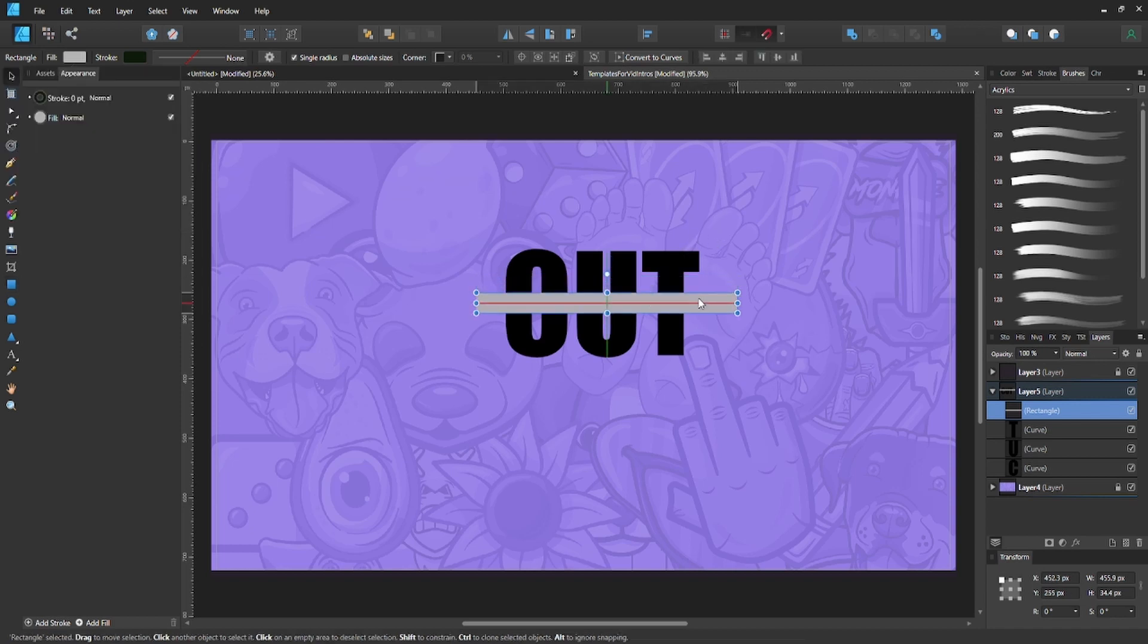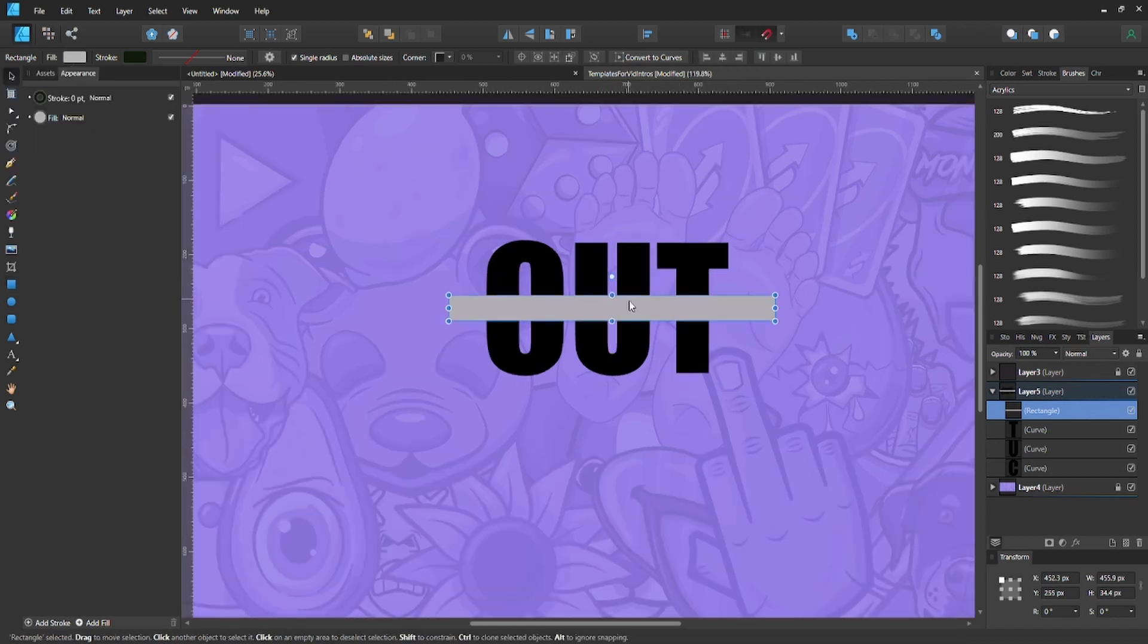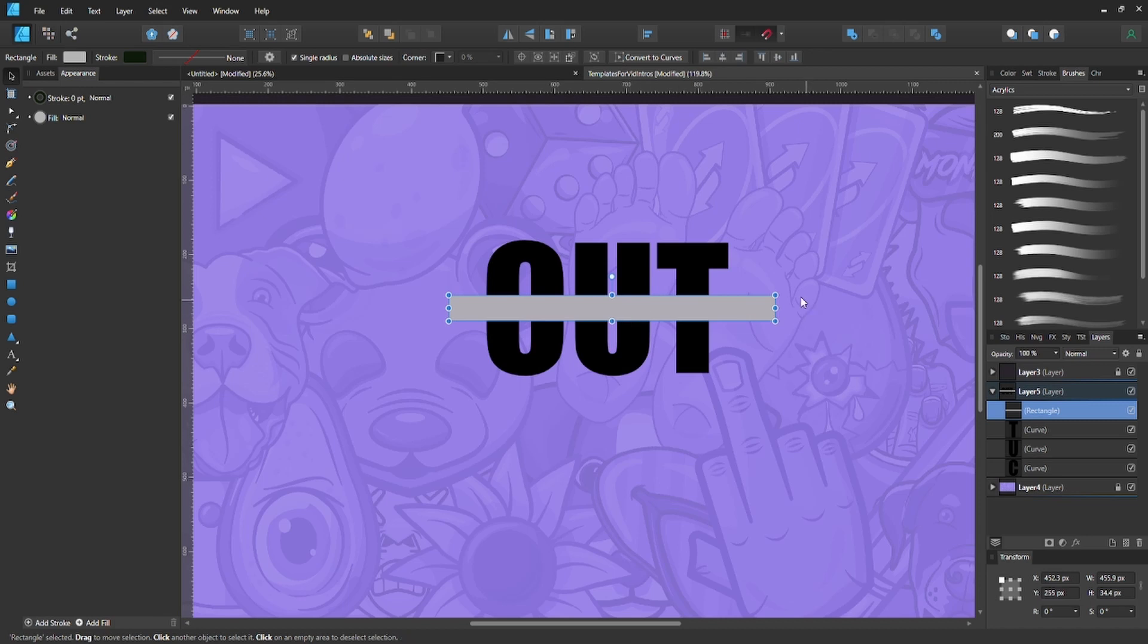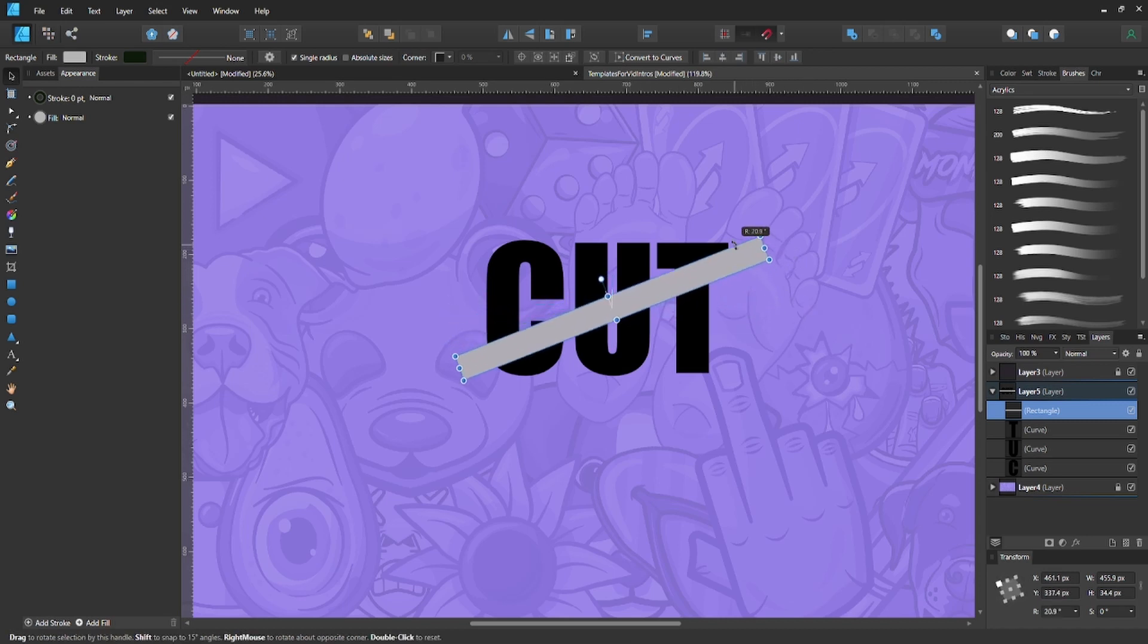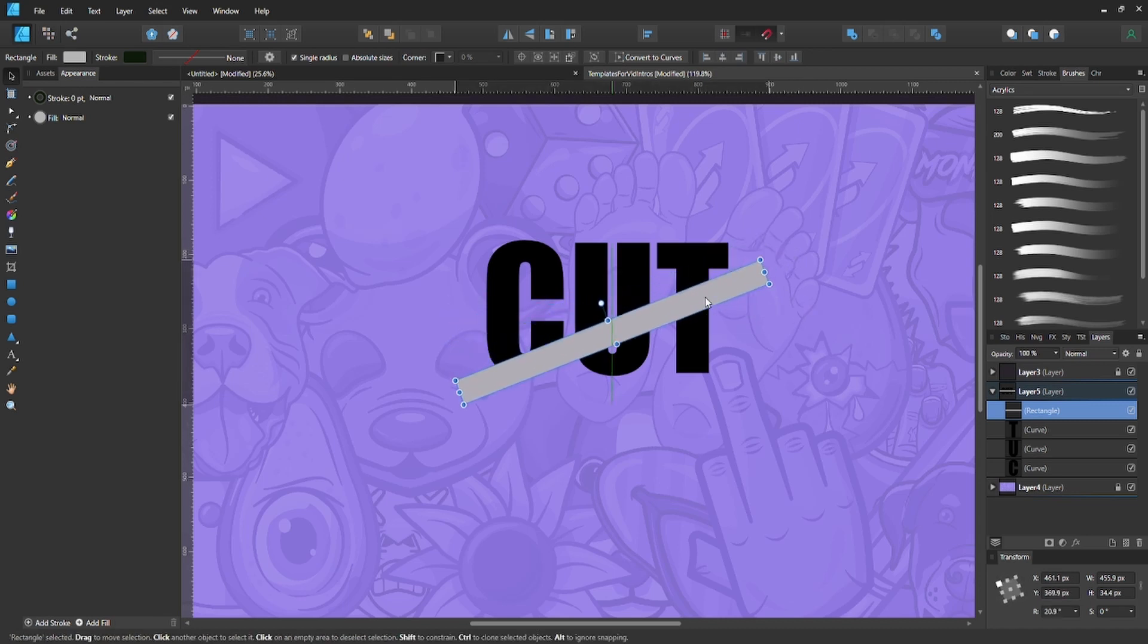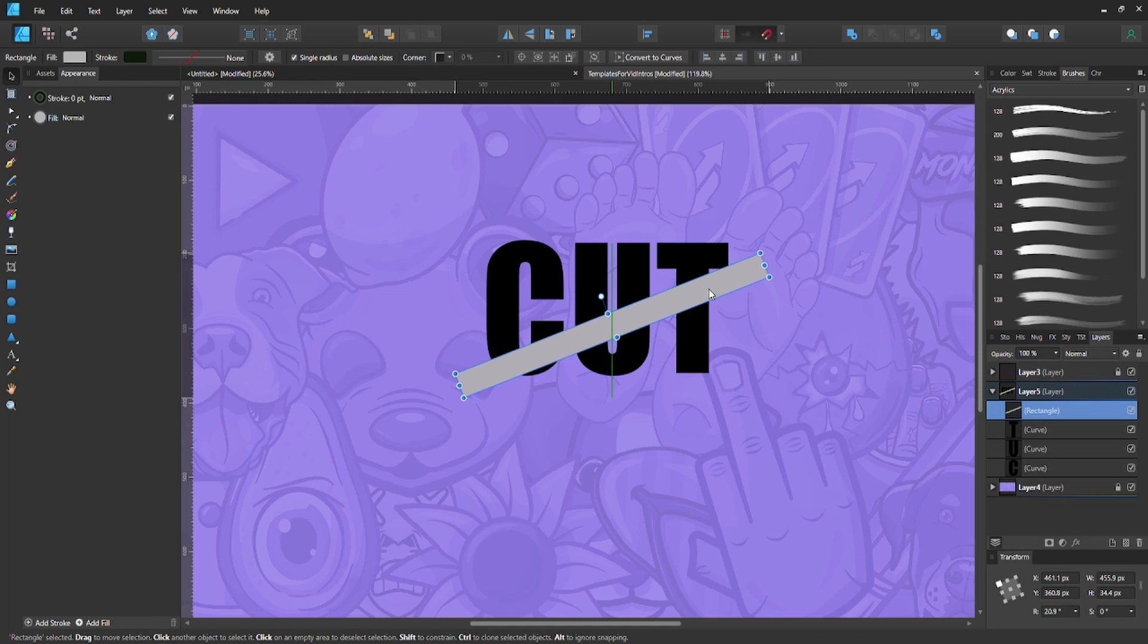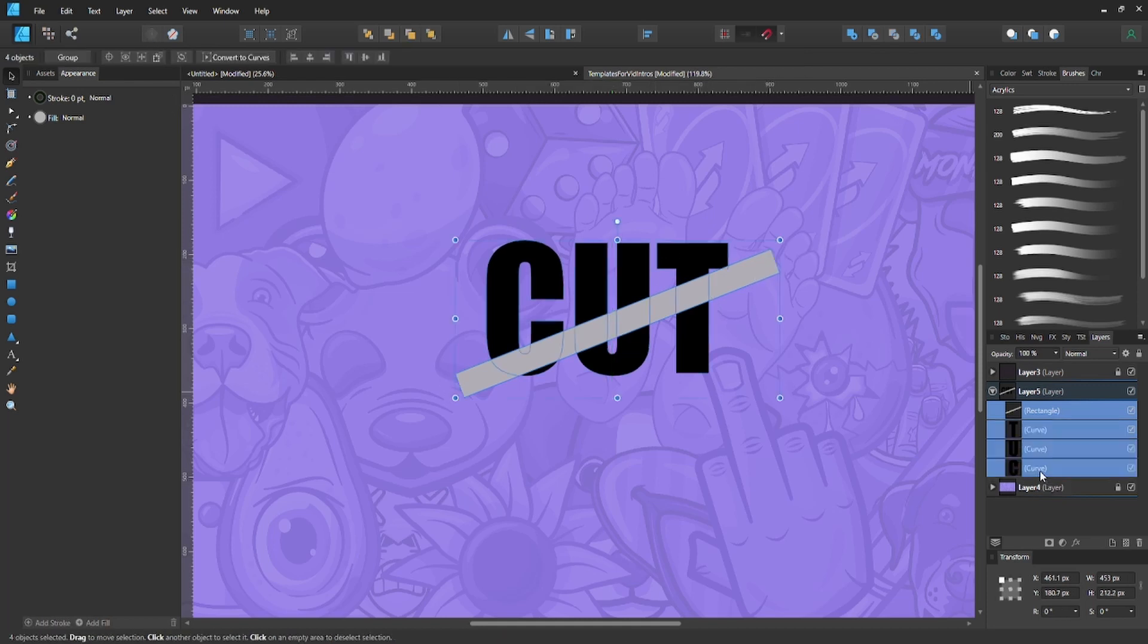If you want to cut all your letters at once, select the rectangle, hold Shift, and select all your letters.